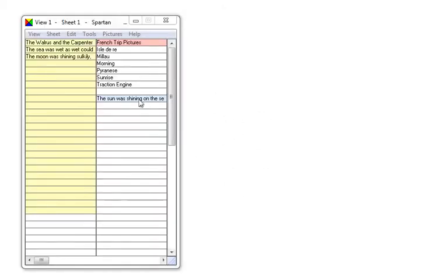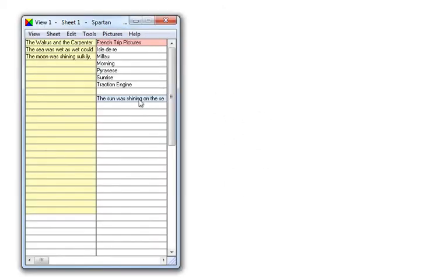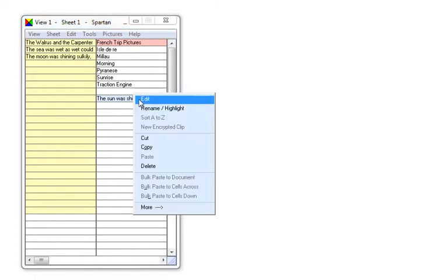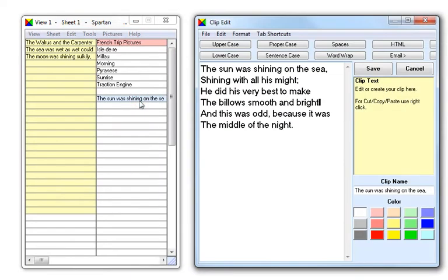Combining text clips. To combine text clips, right-click on one of them and edit. You can now paste the other clips in from the Spartan window.